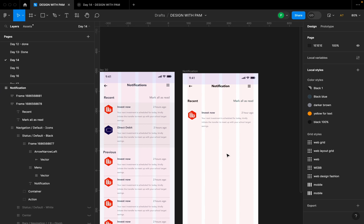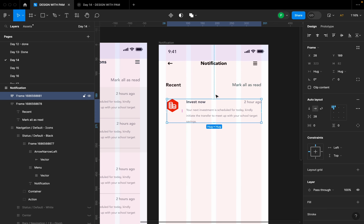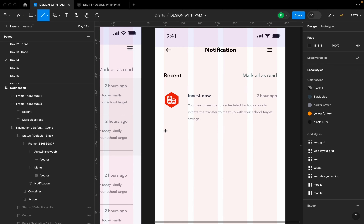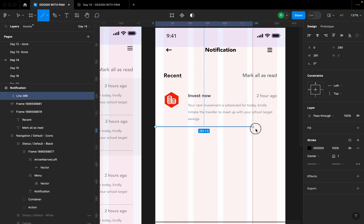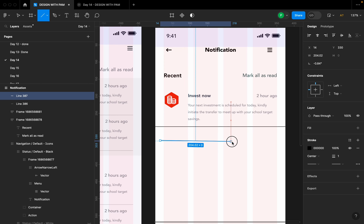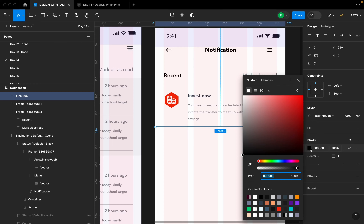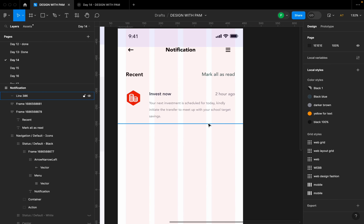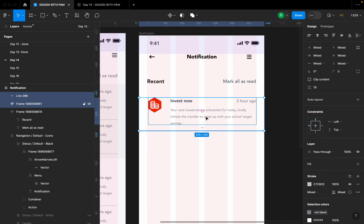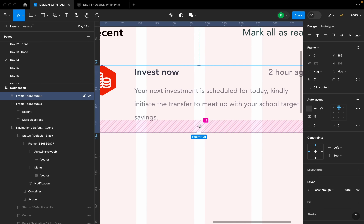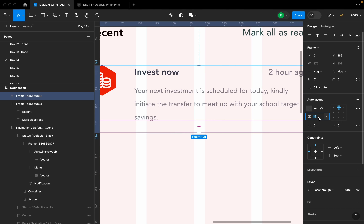To create a visual demarcation between notification items, we use lines. I'll press L on my keyboard, hold Shift to get a perfectly straight horizontal line, and draw it here. Make sure you hold Shift — without it you won't get a perfect line. I'll change the stroke color to something subtle so it doesn't scream on the page. Then I'll select the line and the existing frame and create an auto layout, reducing the spacing to 12.